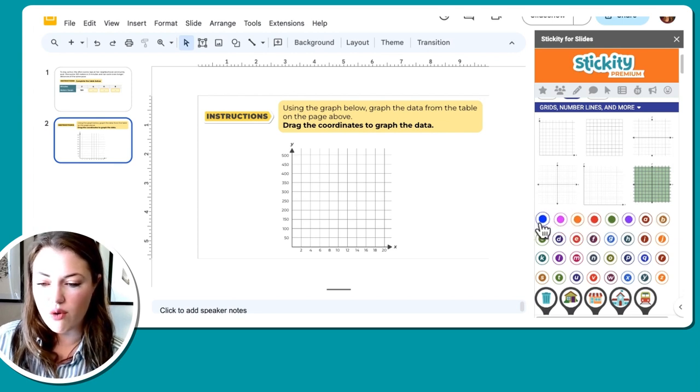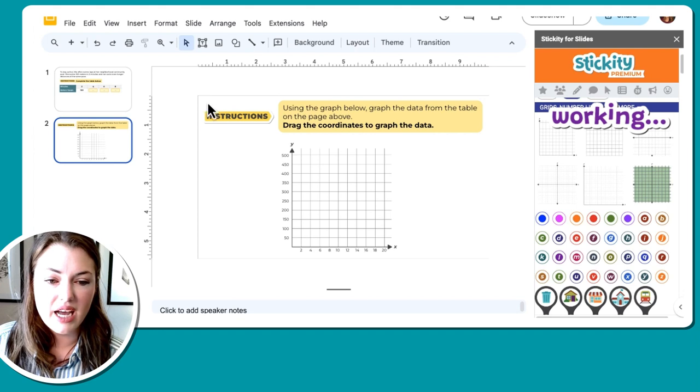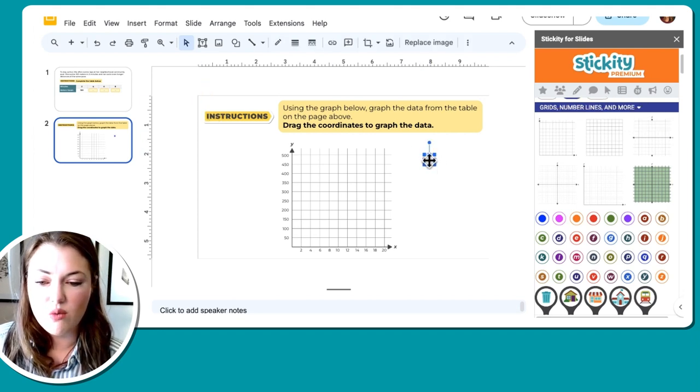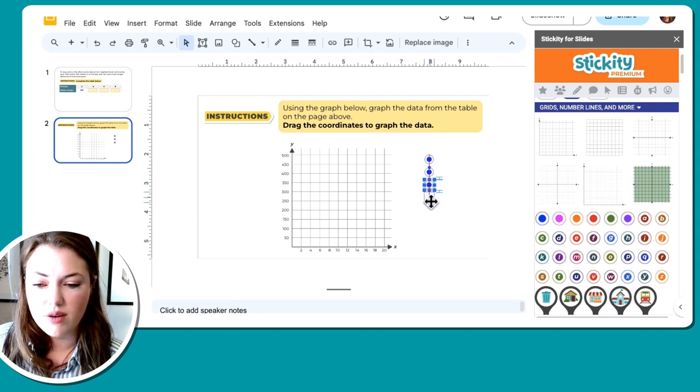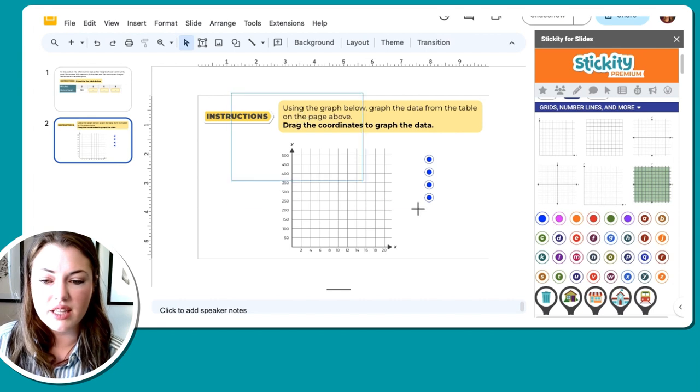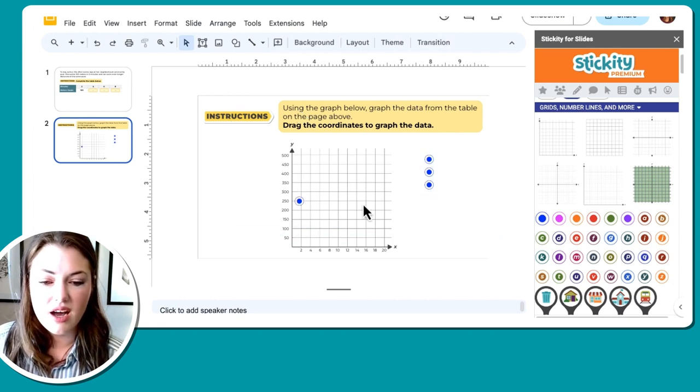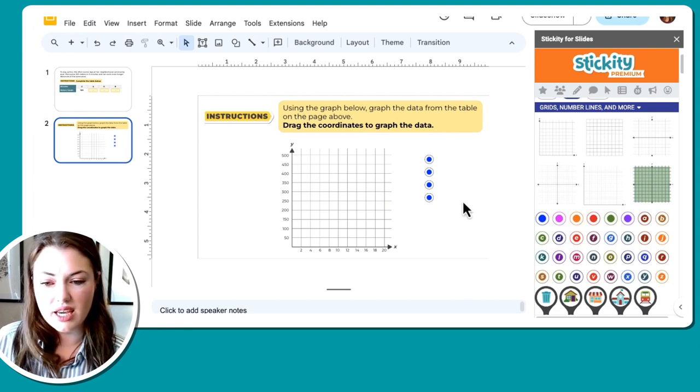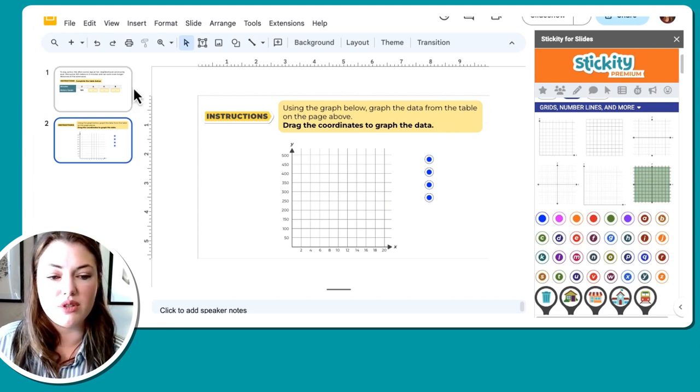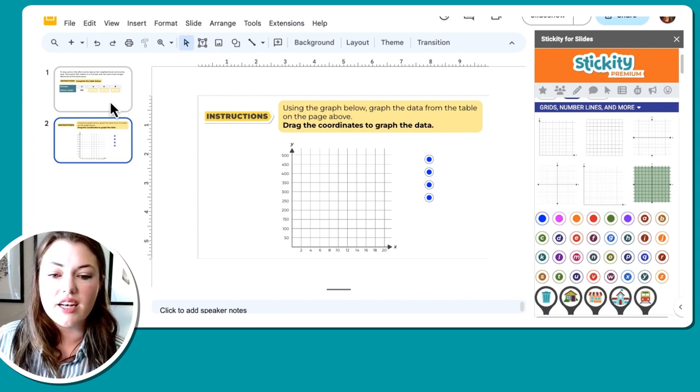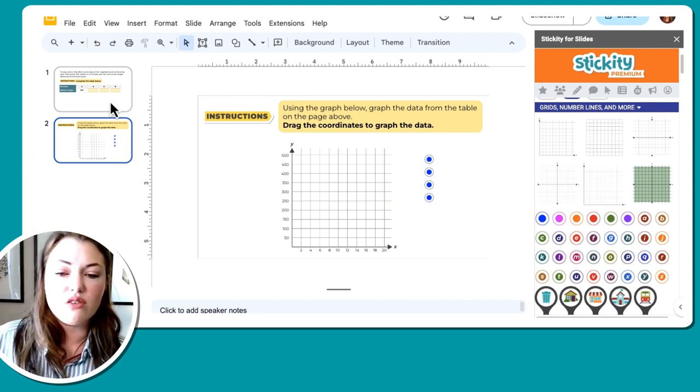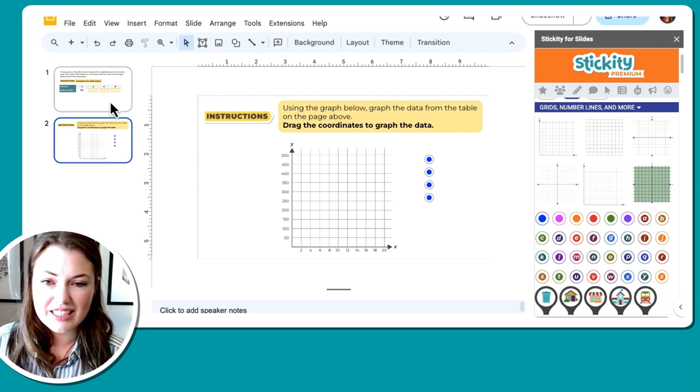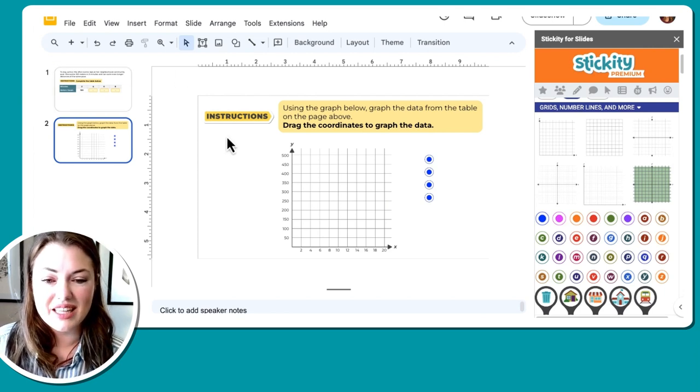So one, two, three, four. And now students, the only thing that they can move is these coordinates on the page to demonstrate their knowledge. Super easy activity to create for students to be able to use their knowledge and not have to worry about like how to use something or how to not accidentally delete something on their slide or something like that.